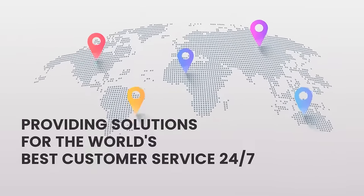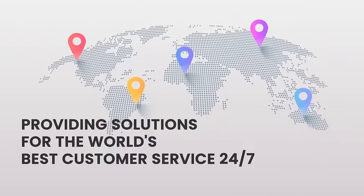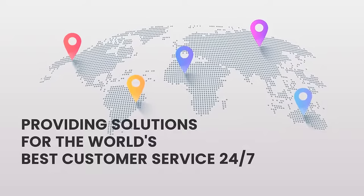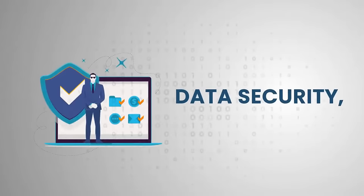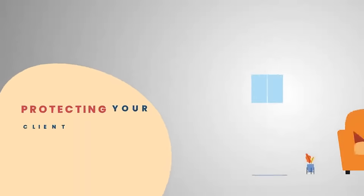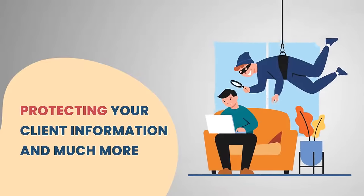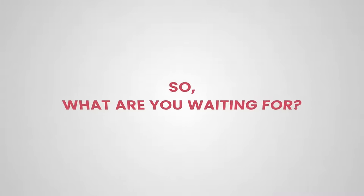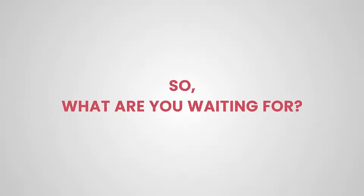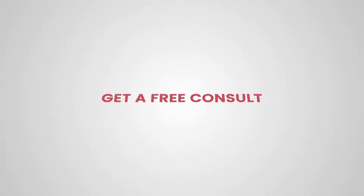Customer service 24/7, data security, protecting your client information, and much more. So what are you waiting for? Get a free consultation.